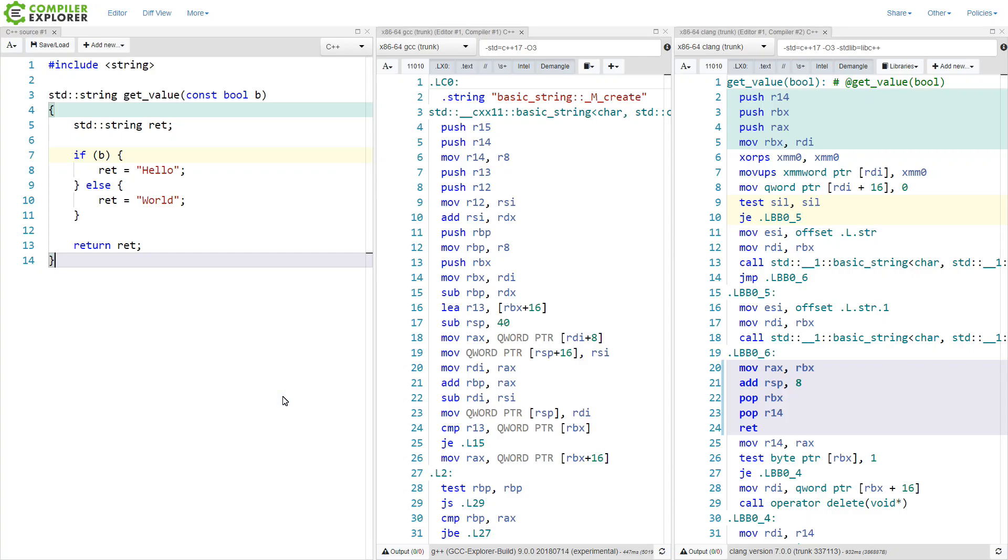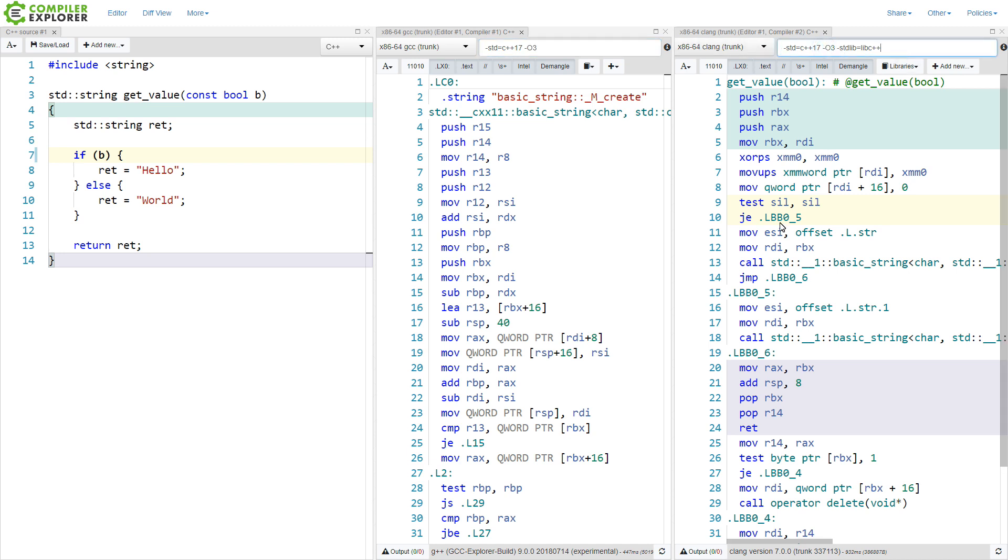Now what I have done here is, using the compiler explorer, set up the first example where we have a ret value that we then assign based on the boolean parameter that is passed in, and then we return that. I have set up two different compilers: gcc trunk with libstdc++, and clang trunk with libc++. So we've got two different standard libraries represented and two different compilers represented. You can just trust me that if I make clang use libstdc++ instead of libc++ I get basically the same thing between clang and gcc.